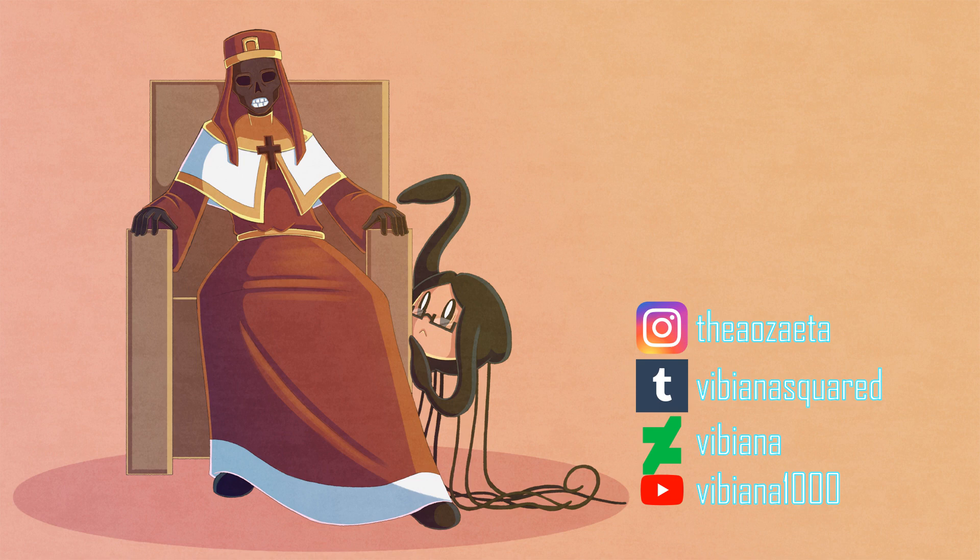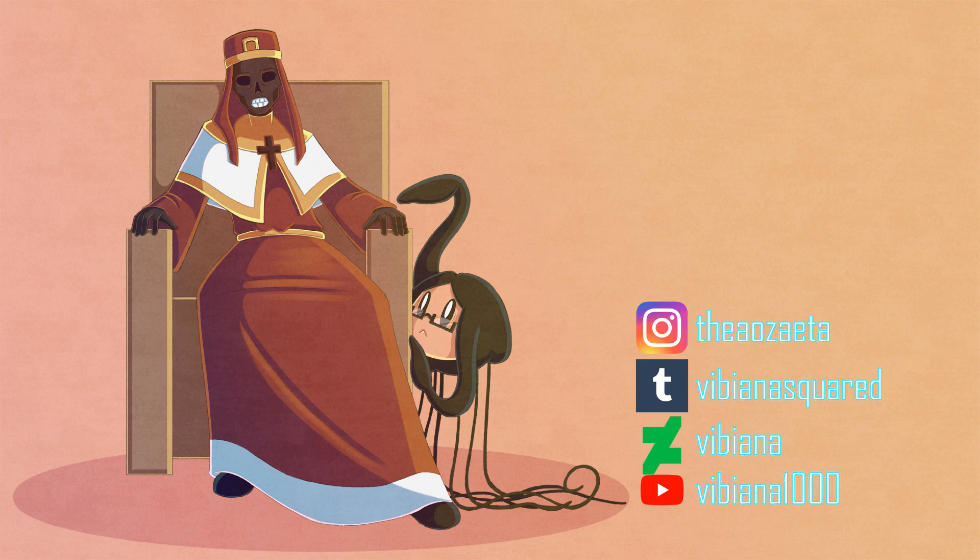Hi guys, thanks for watching. Be sure to like, comment, subscribe, all that usual YouTube-y stuff. If there's a topic you'd like me to explore in a future episode, let me know. Thanks again, and be back next week.